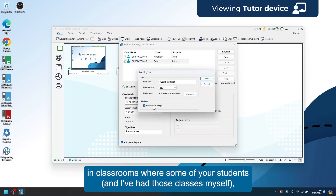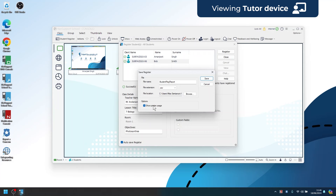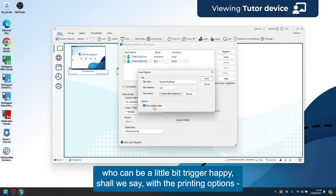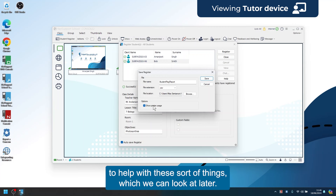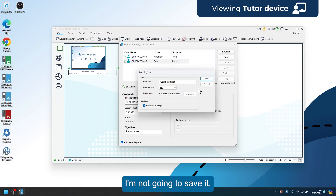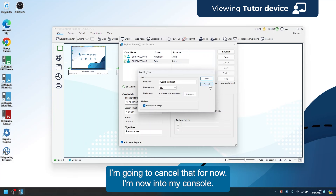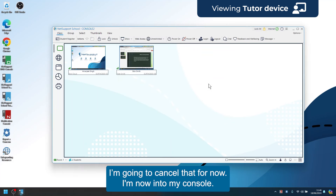I can close that, save the register as a CSV file if I want to, and I can also choose to show printer usage — which is particularly good in classrooms where some students can be a little trigger happy with the print button. NetSupport School has printing guardrails to help with these things, which we can look at later.